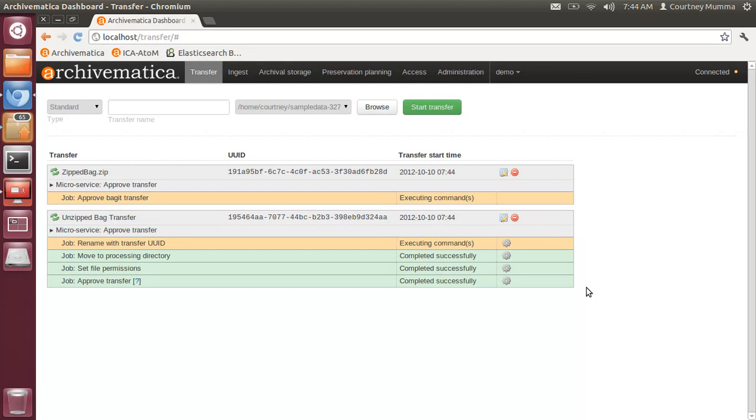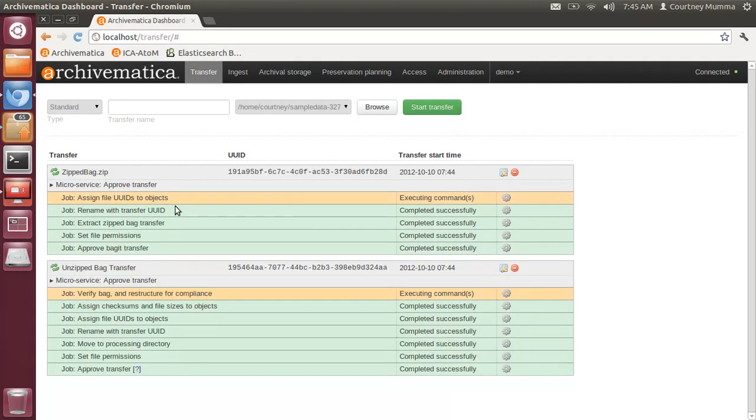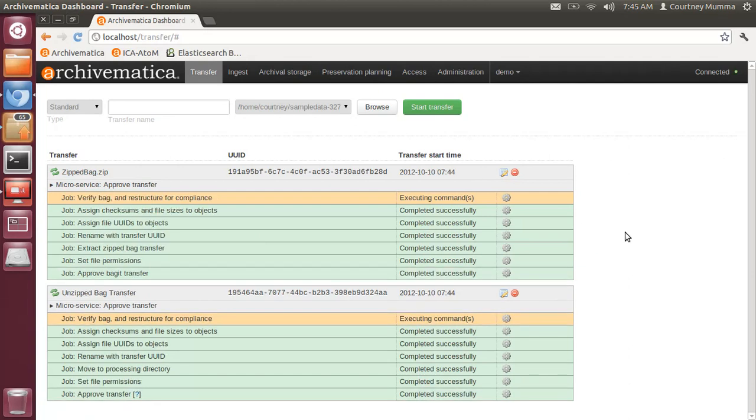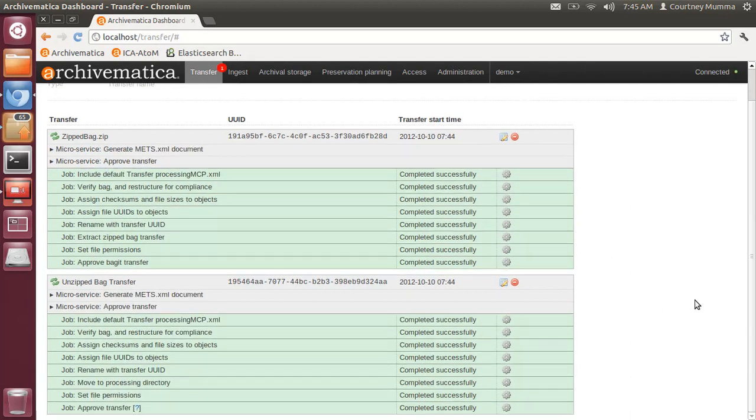Now the bagged transfers go through the regular transfer ingest processes. The zipped bag is, of course, unzipped, and all of the same EUIDs that would apply to a standard transfer in Archivematica apply here. You'll see that the bag in both cases is verified and restructured for compliance with the Archivematica system.